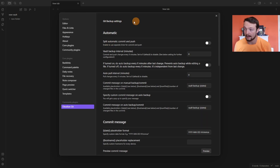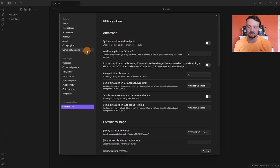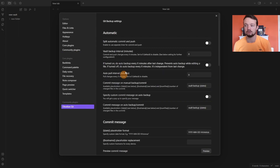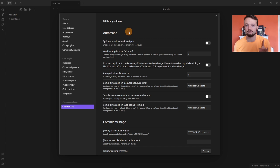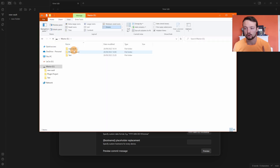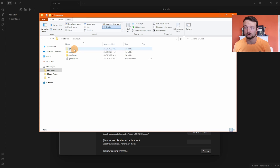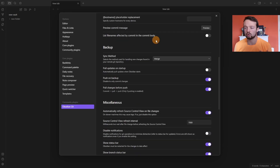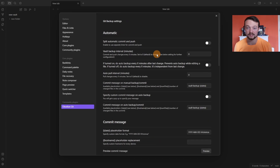Back in Obsidian, that error message at the top should have disappeared. If it didn't disappear, go to Community Plugins, turn it off, turn it back on, and the Obsidian Git message should be gone if the .git folder is working properly. For clarity: your main vault folder should contain a .git folder, a .obsidian folder, and then anything else that's in your vault.